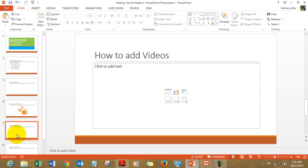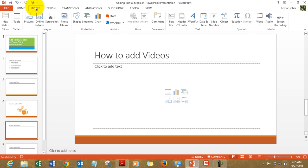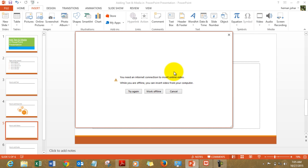I'll now tell you how to add videos. To add videos you again need to go to Insert and click on Video. Either select online video and it will ask you for a net connection. Obviously I have switched off my net connection and it will take you to a browser window and you can search the video over there.